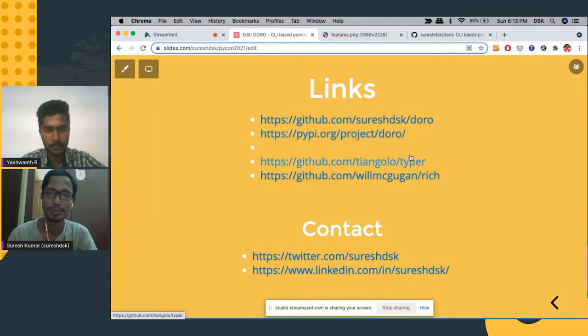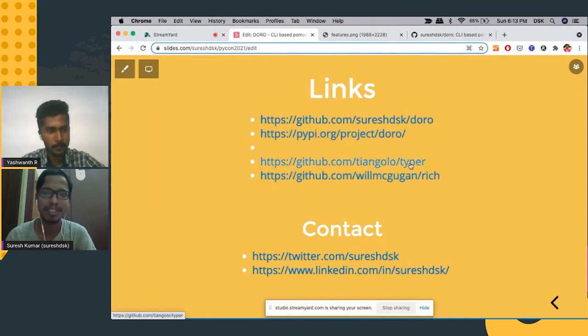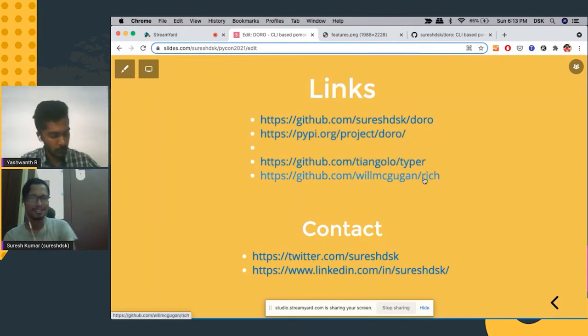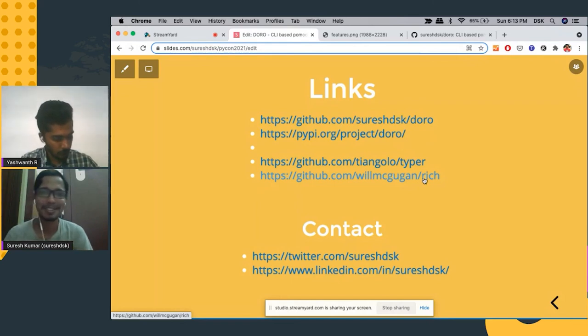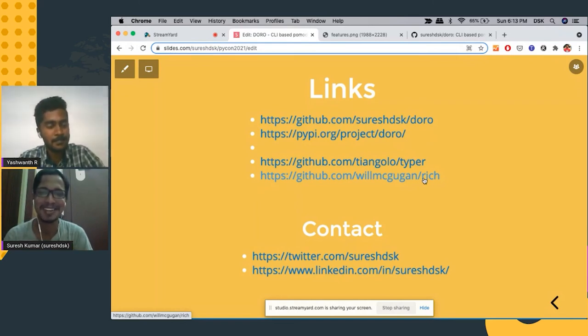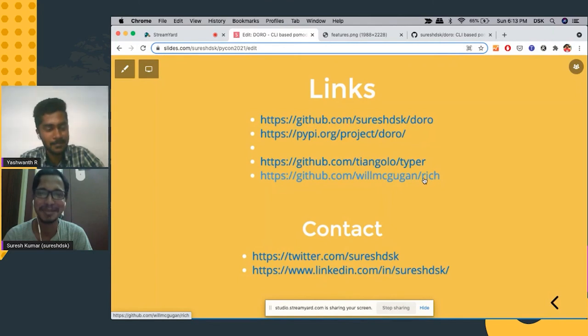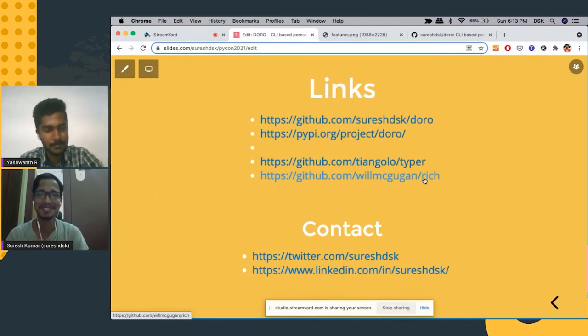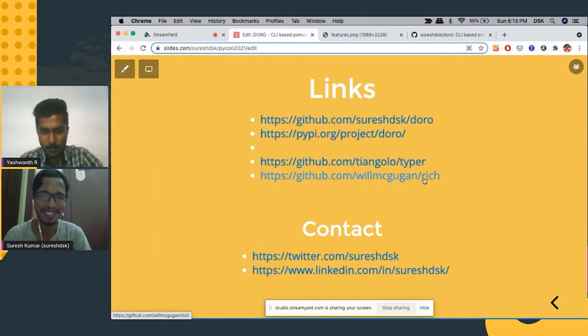The tools I used are typer and rich and it's open source. You can actually, a lot of things needs to be built on top of this. So feel free to collaborate.